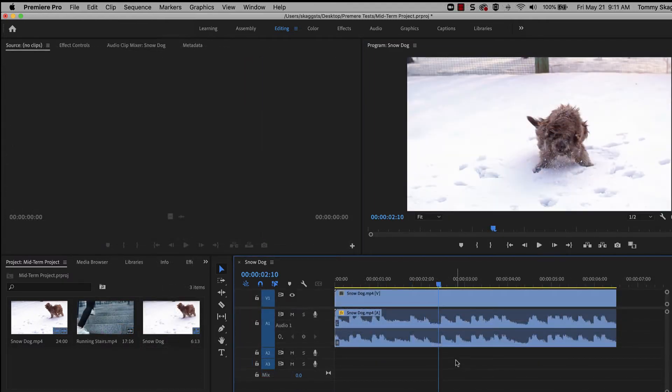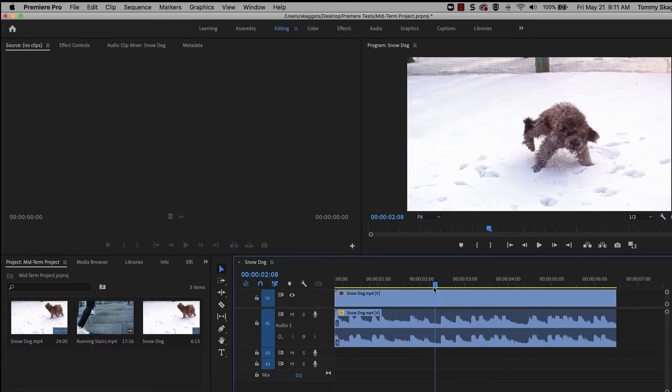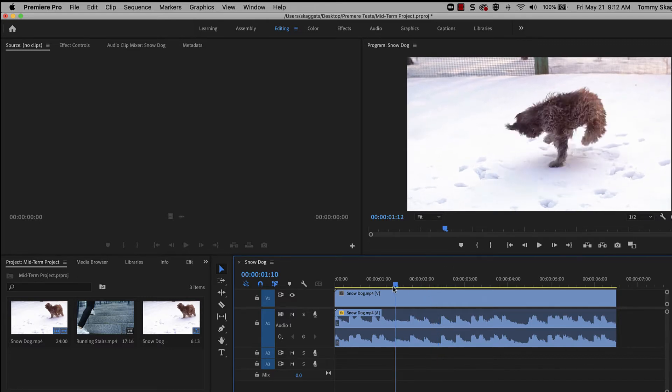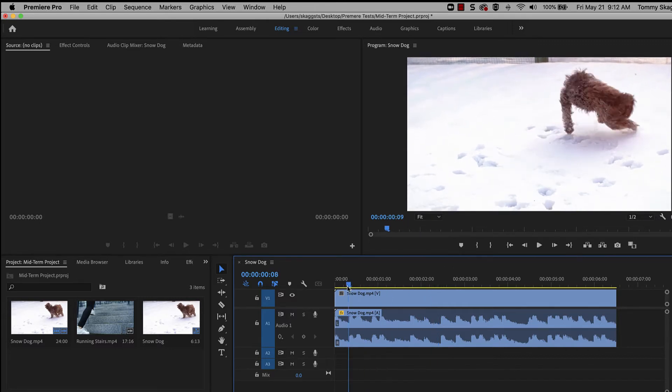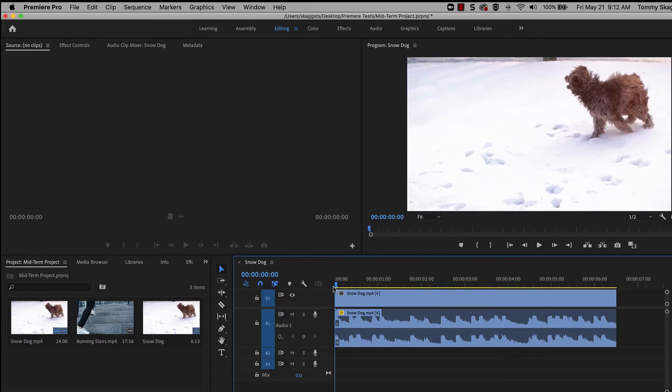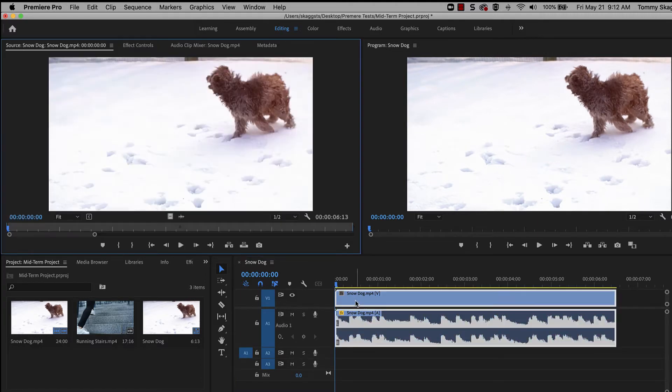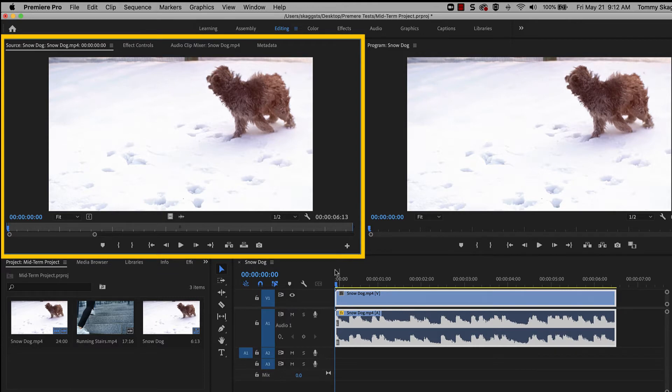To keyframe an effect, move the playhead in the timeline to the desired start time of the automation. Then, double click the clip and navigate to the effects control panel, which is a tab in the window with the source monitor.